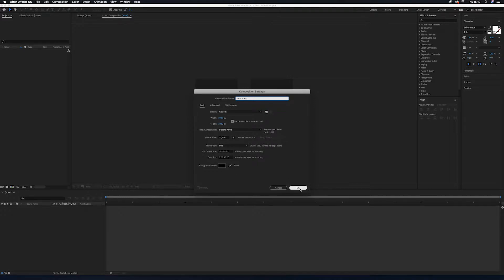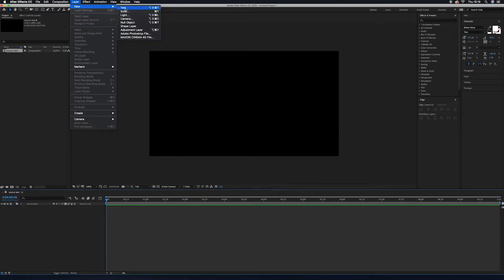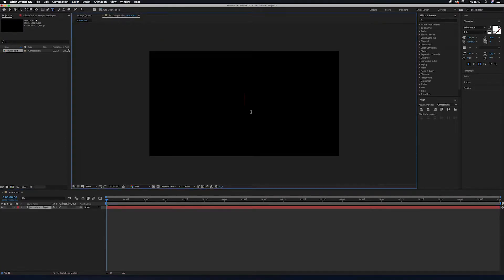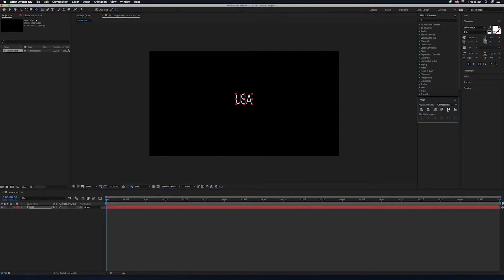Press OK. Now go to Layer > New > Text. I've decided to go with mission names — I'll start with 'USA'. Select the tool and press Y on the keyboard to take the anchor point to the middle of the text, then go to Alignment and select Horizontal Align and Vertical Align to place it exactly at the center of the composition.